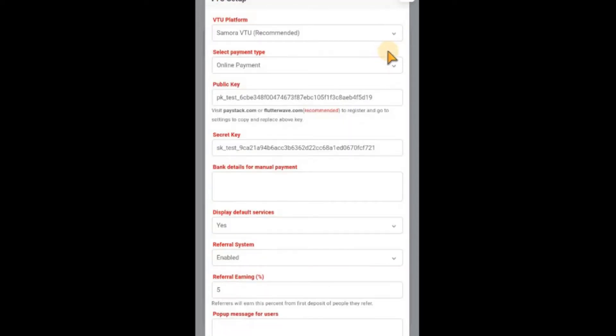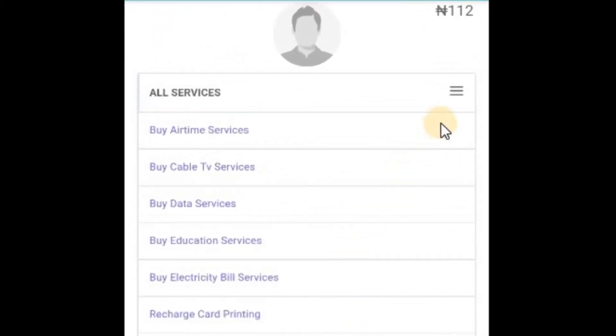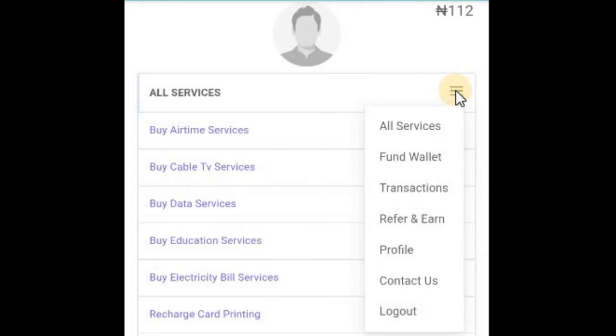Let's assume this is your website. On your dashboard, if I click on this place, you can see the refer and earn option.